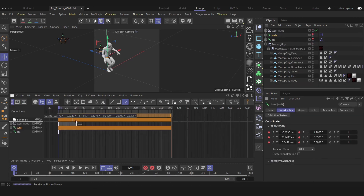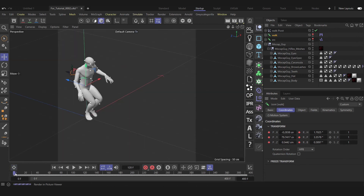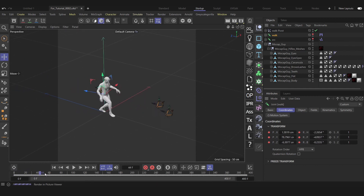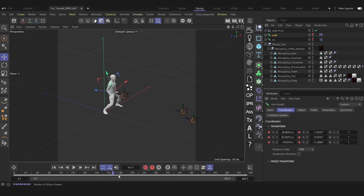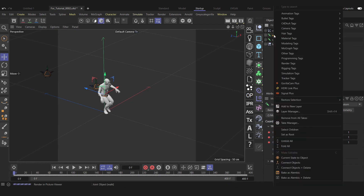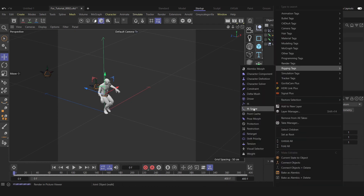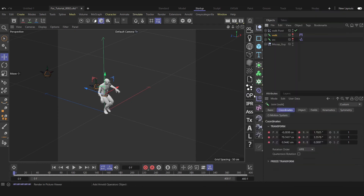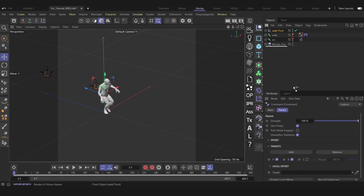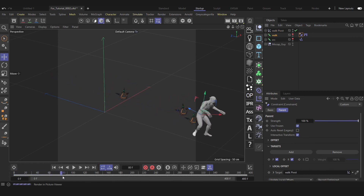Let's keep our walk here. As you see, the whole animation is baked in the world, but we have this offset issue — this pivot issue. To fix that, let's create a constraint here: Rigging and Constraint. Let's make it a parent, grab our walk pivot, and everything works now.